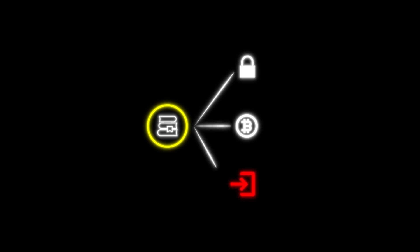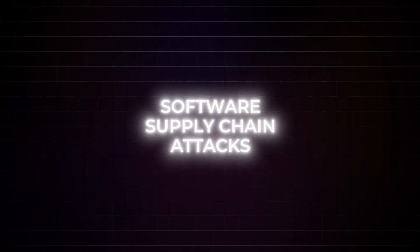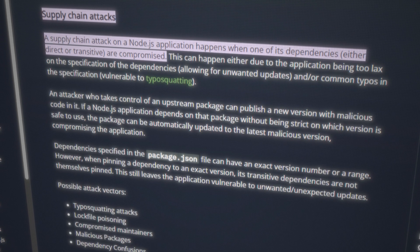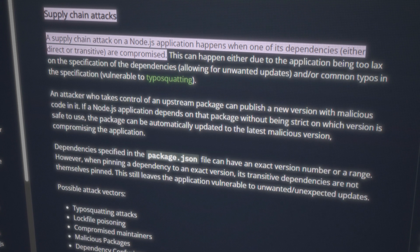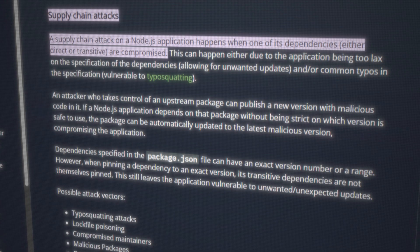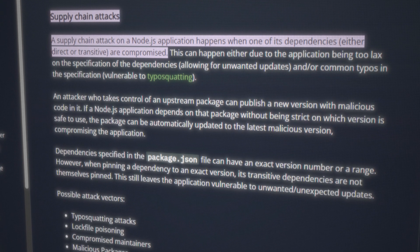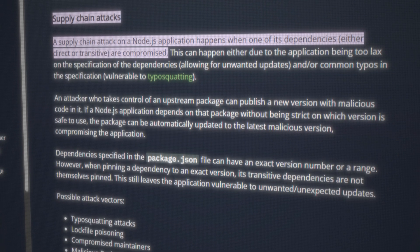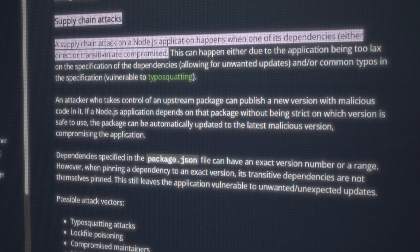Imagine installing a popular JavaScript library only to find out later that it was stealing your secrets, mining crypto and opening a backdoor to your machine. This is the reality of software supply chain attacks in the Node.js ecosystem, and in recent years malicious or backdoored NPM packages have repeatedly been discovered lurking in the registry.